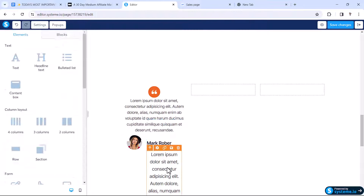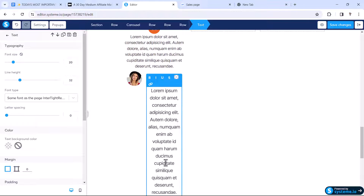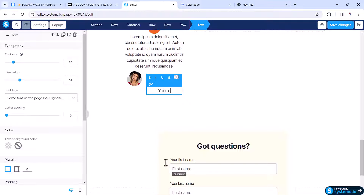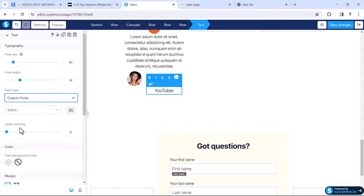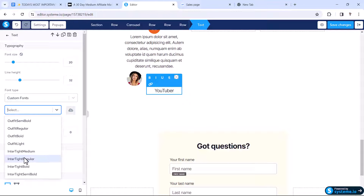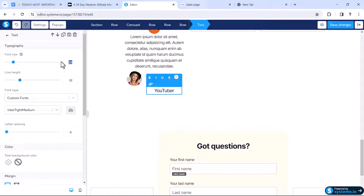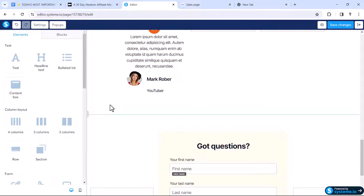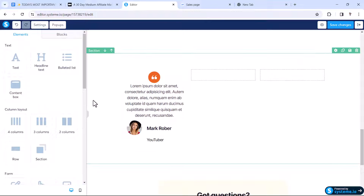Then for the tag text I'll choose Inter Tight Medium, make the size 17 pixels, and set the alignment to left.